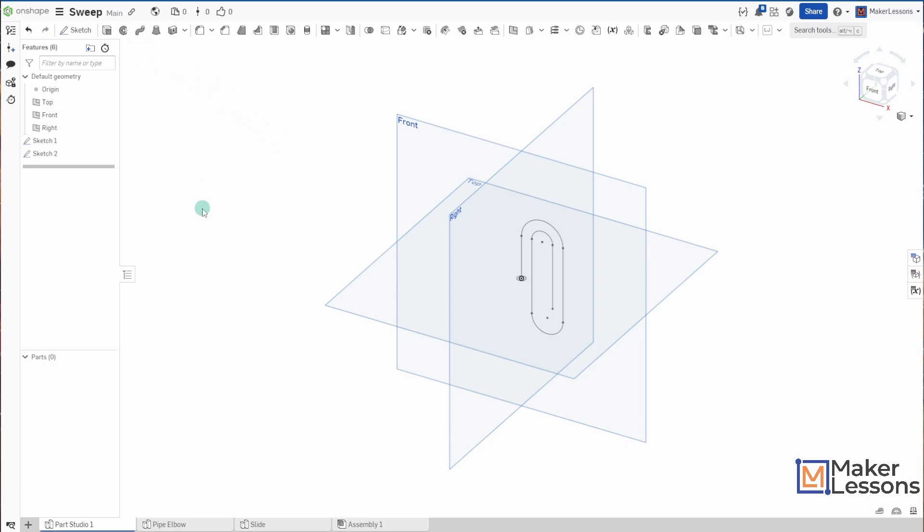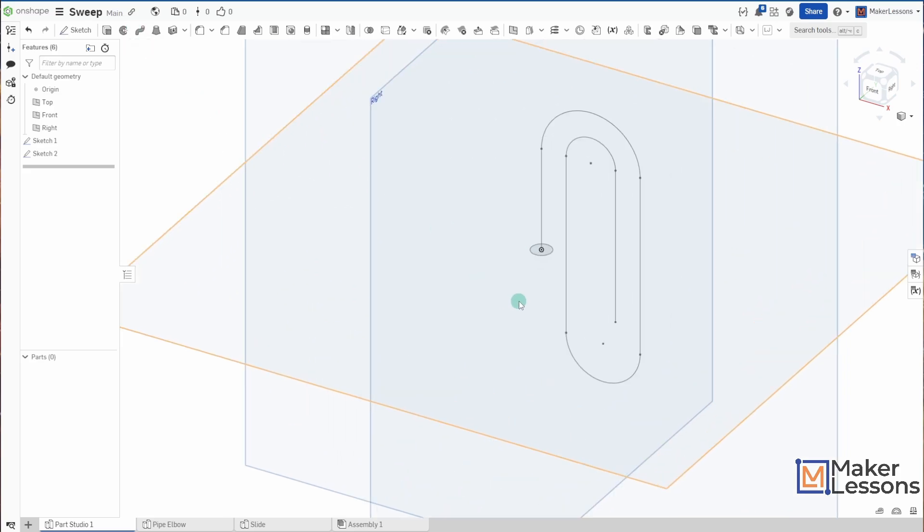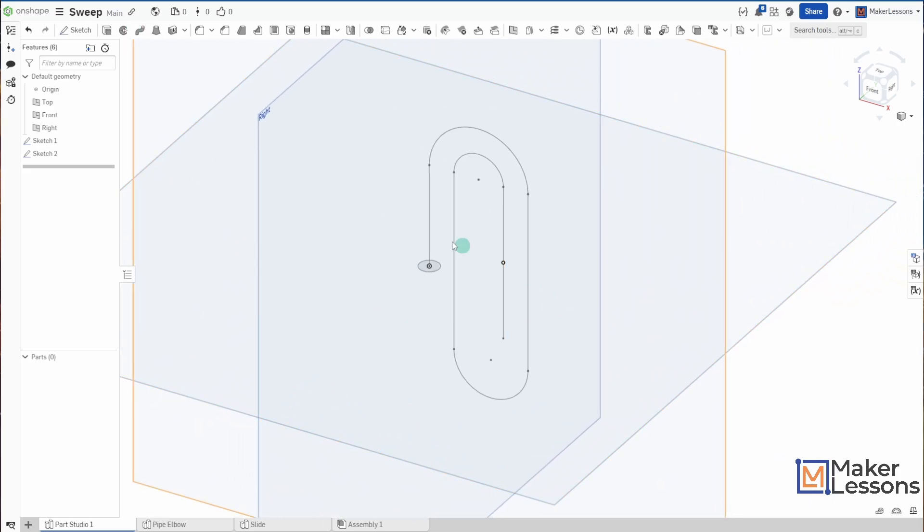While a Sweep, you're taking one sketch and you're sweeping along a path, specifically. So, for instance, I want to make a paperclip.